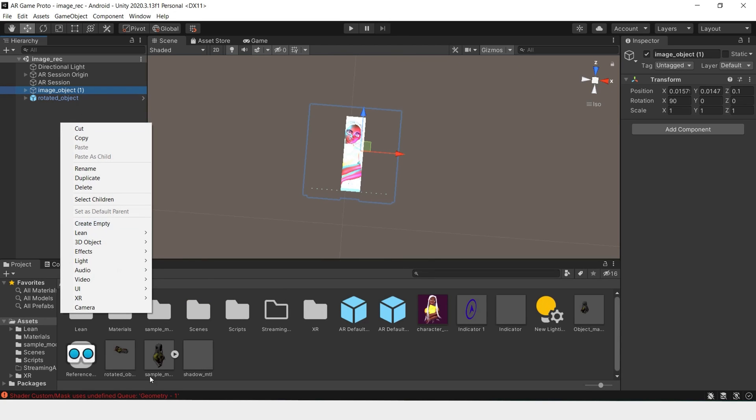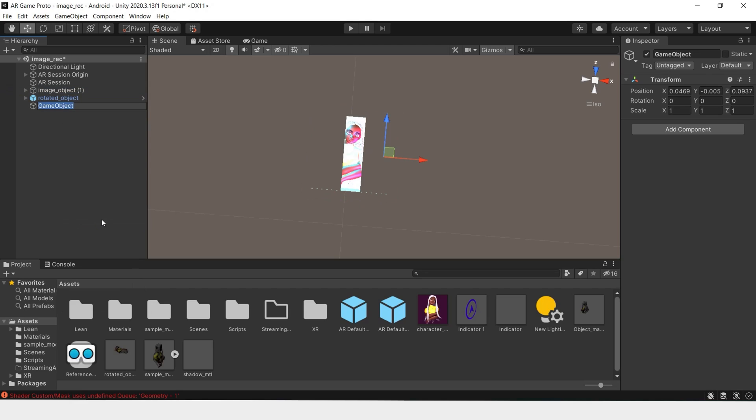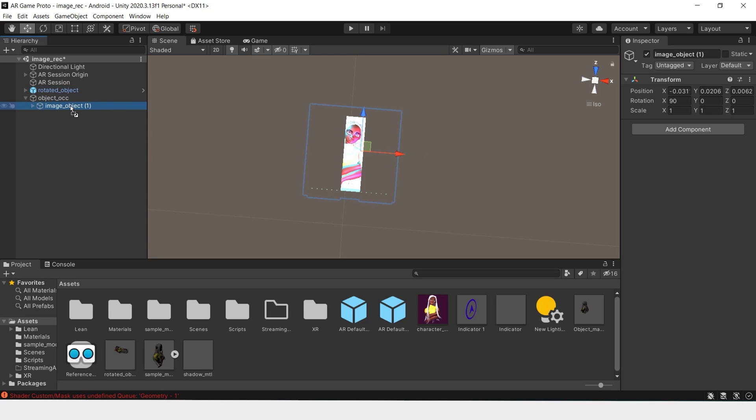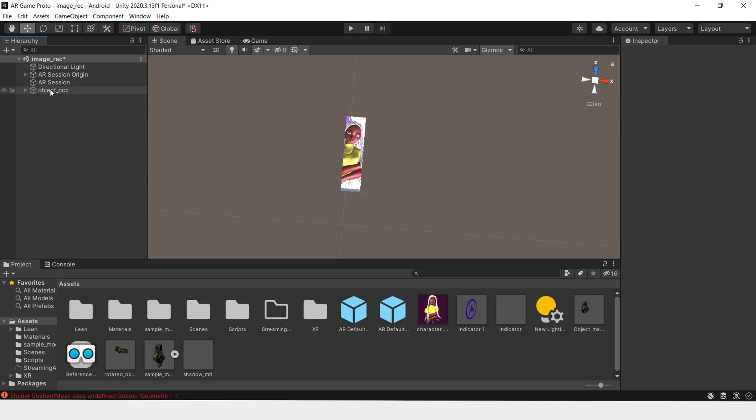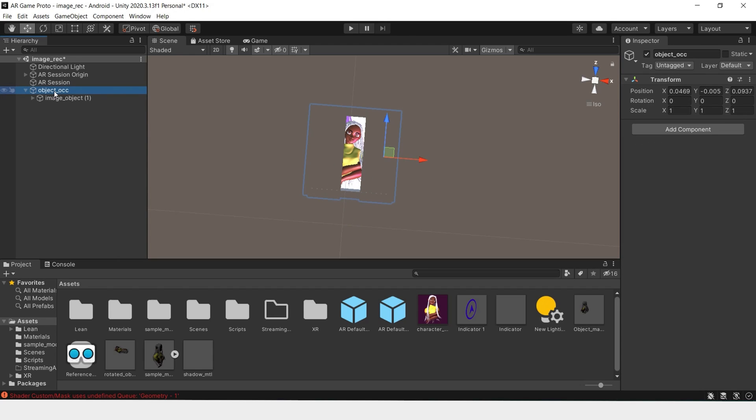Create another empty, say object occlusion. And we'll drag this as a child. We can delete this since we're not using that. And we'll make this a prefab.